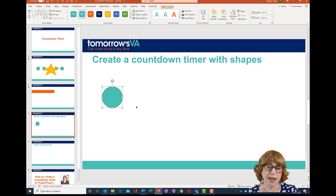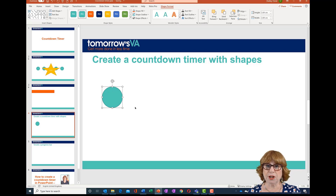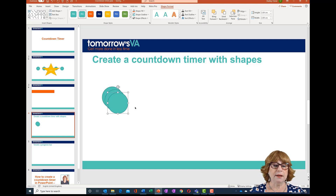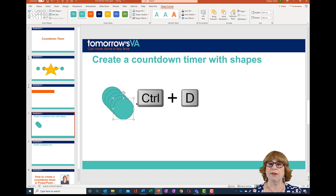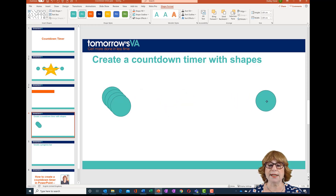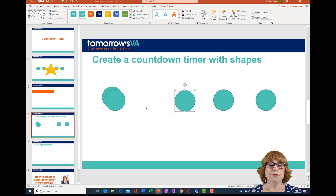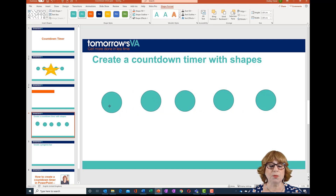I want to duplicate that shape four times because I want to have five circles. The keyboard shortcut is Ctrl+D, so Ctrl+D four times. I've now got five identical circles and I can drag them out and place them where I want. You could have them much smaller, at the top, at the bottom — really up to you.